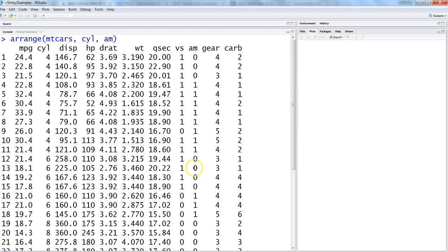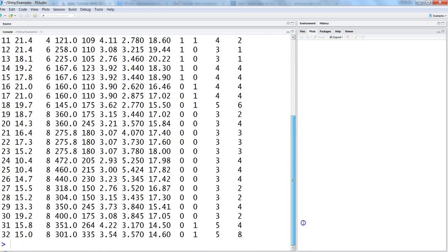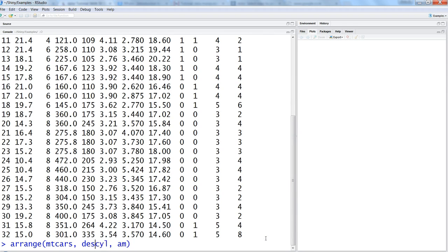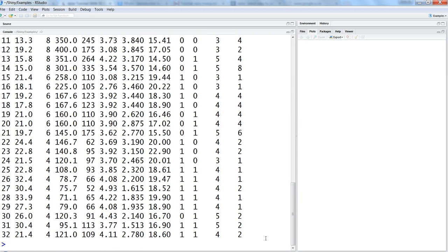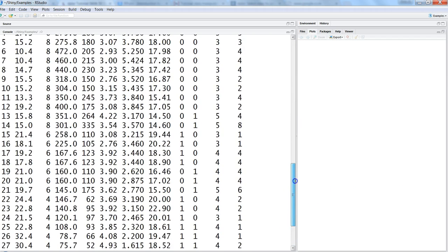Now let's see how you can go ahead and change it to descending. Let's say for cylinder you want to change it to descending, so just specify desc which is descending order for your cylinder column and go ahead and enter it.